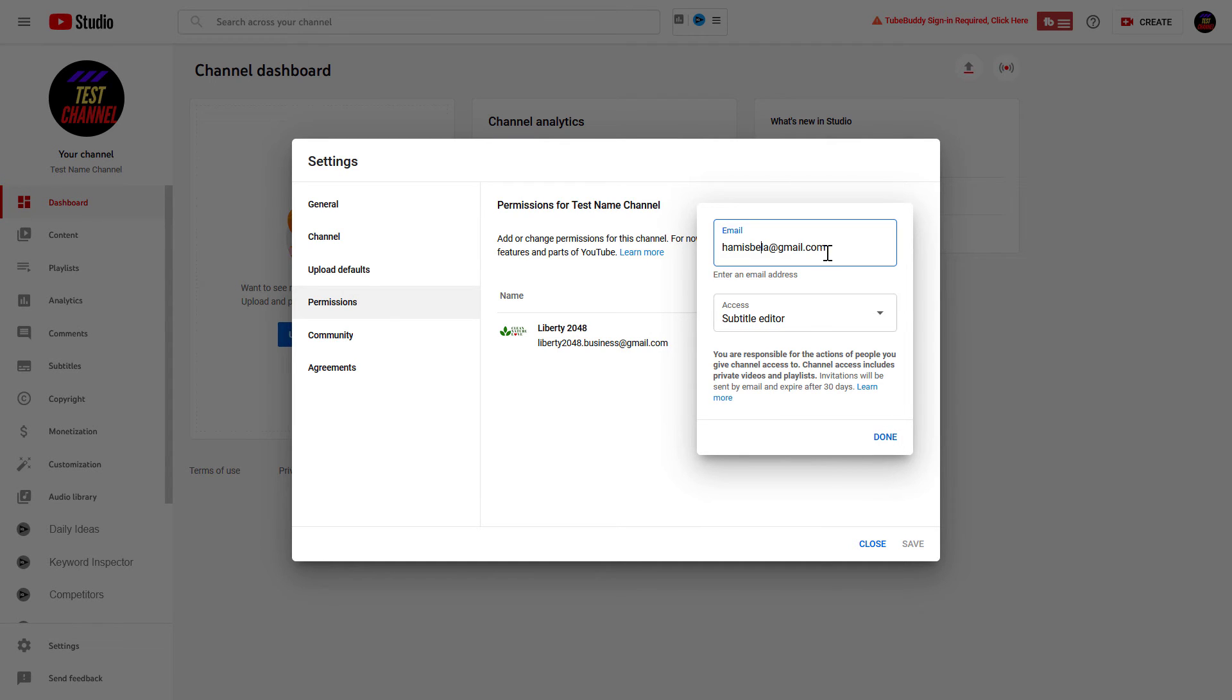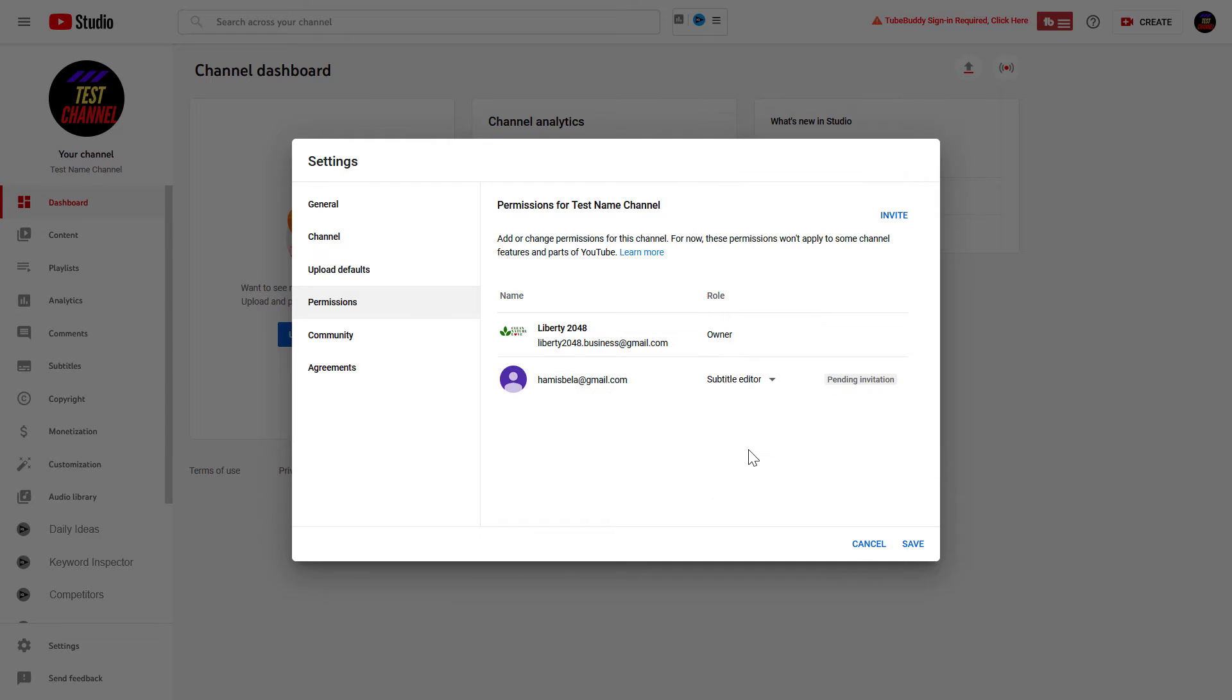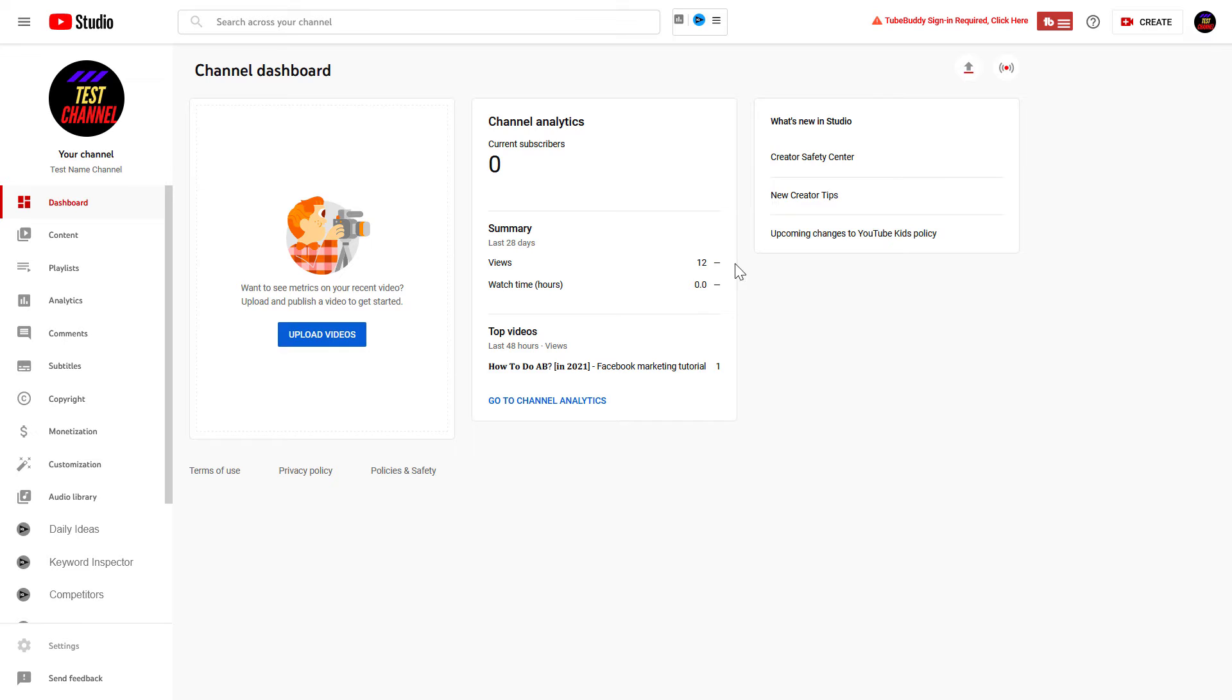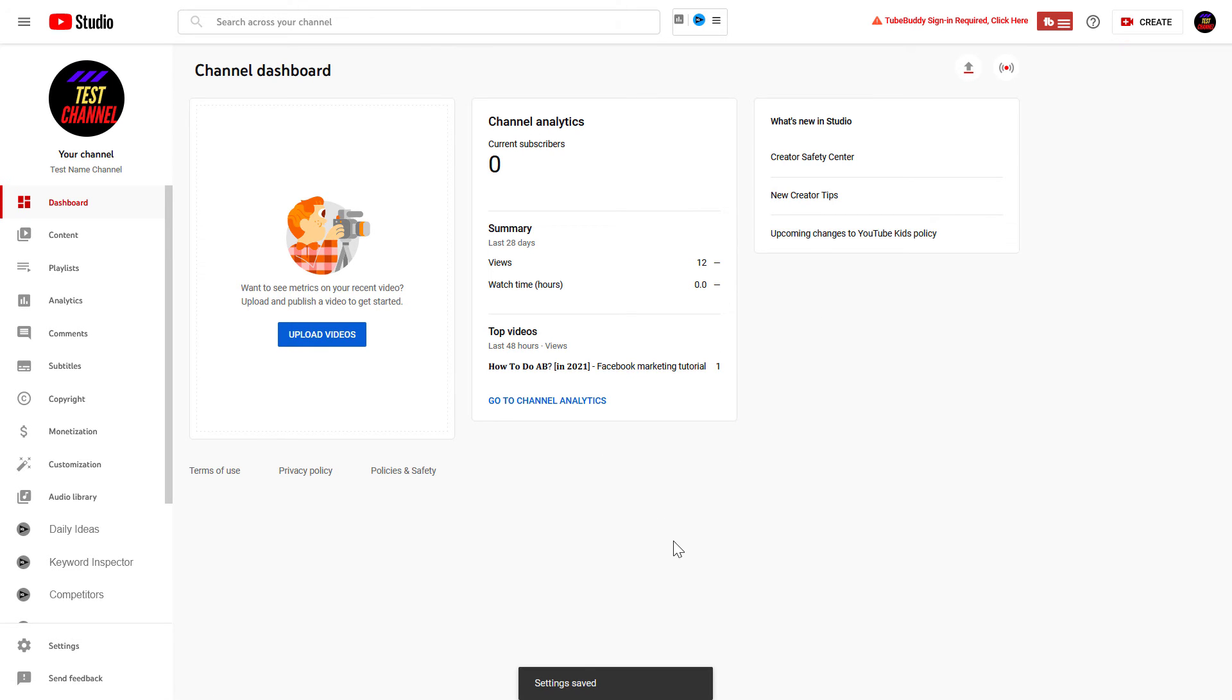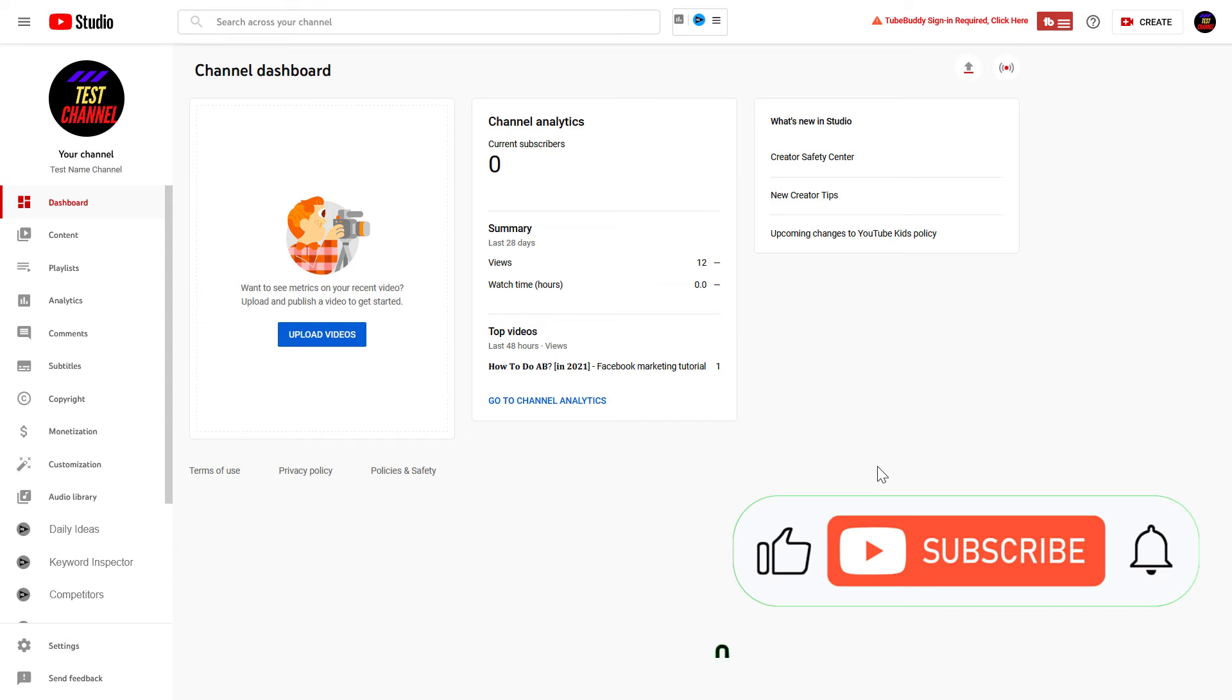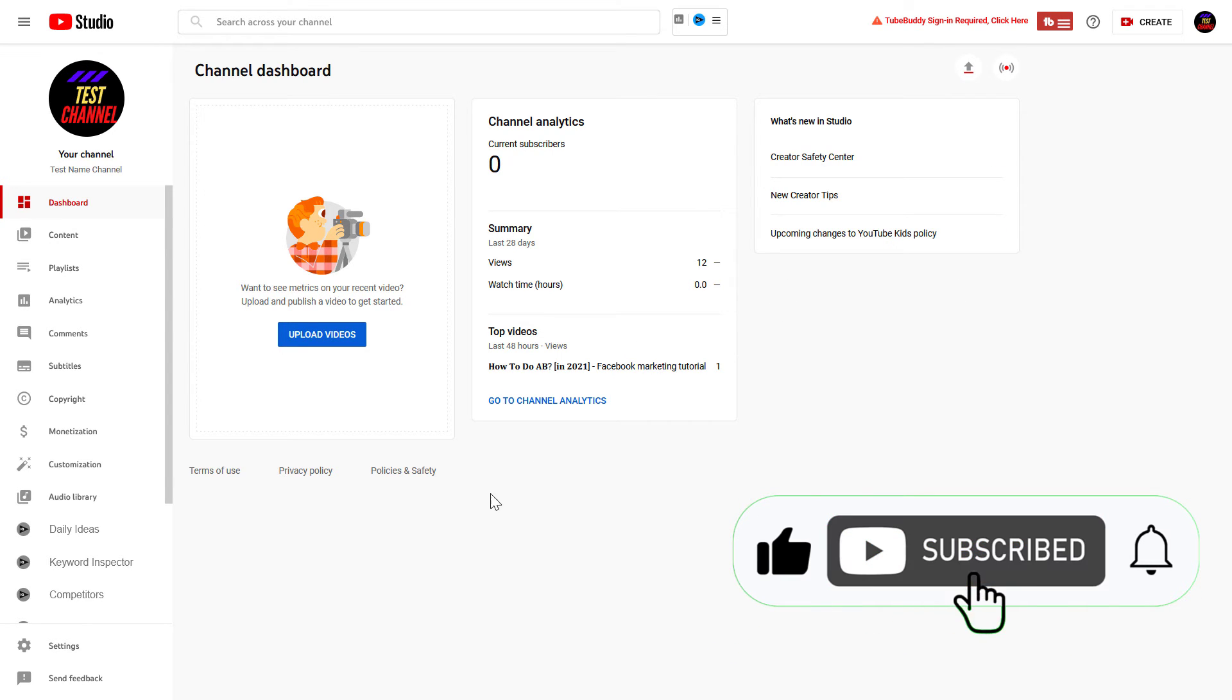Once you have added the email address, just click on Done. As you can see, the invitation is currently pending. You have to click on Save, and you might also have to verify your YouTube channel, but I have already done that.